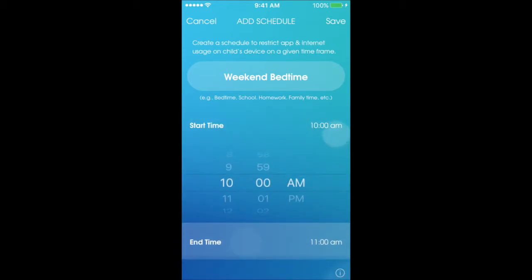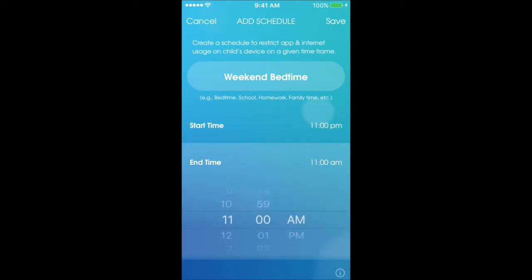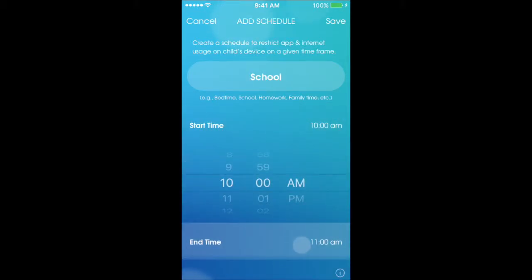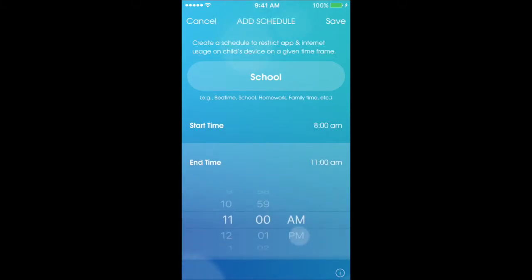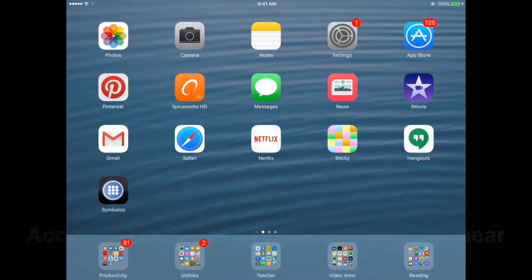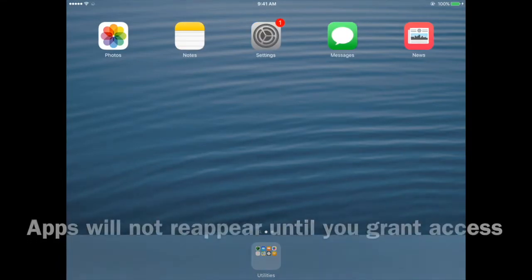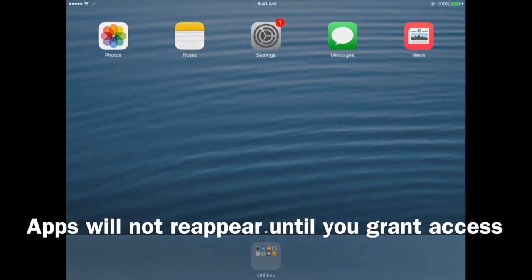You can also set a weekend bedtime so they are allowed to use their device a little bit later. You can set a schedule to disallow and block the apps during school hours — for example, between 8 a.m. and 3:30 p.m. This is what your child's device looks like when access is granted: all their apps are available. Whenever you block access, all of the apps disappear and will not reappear until you grant access.